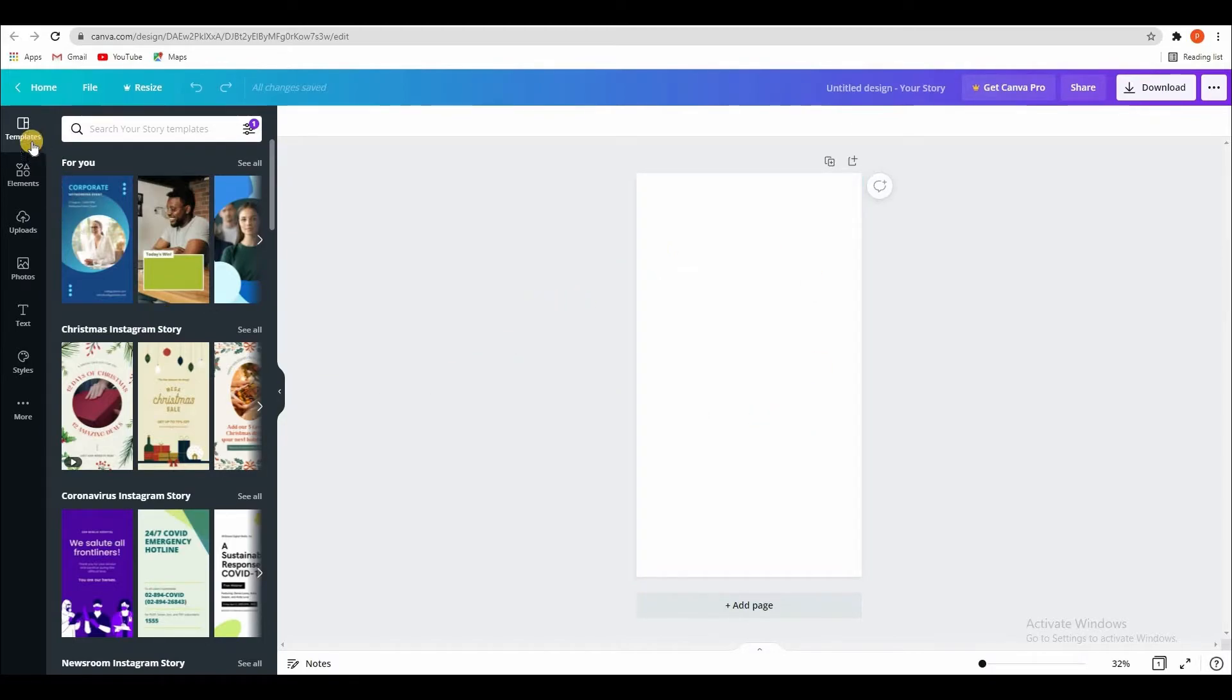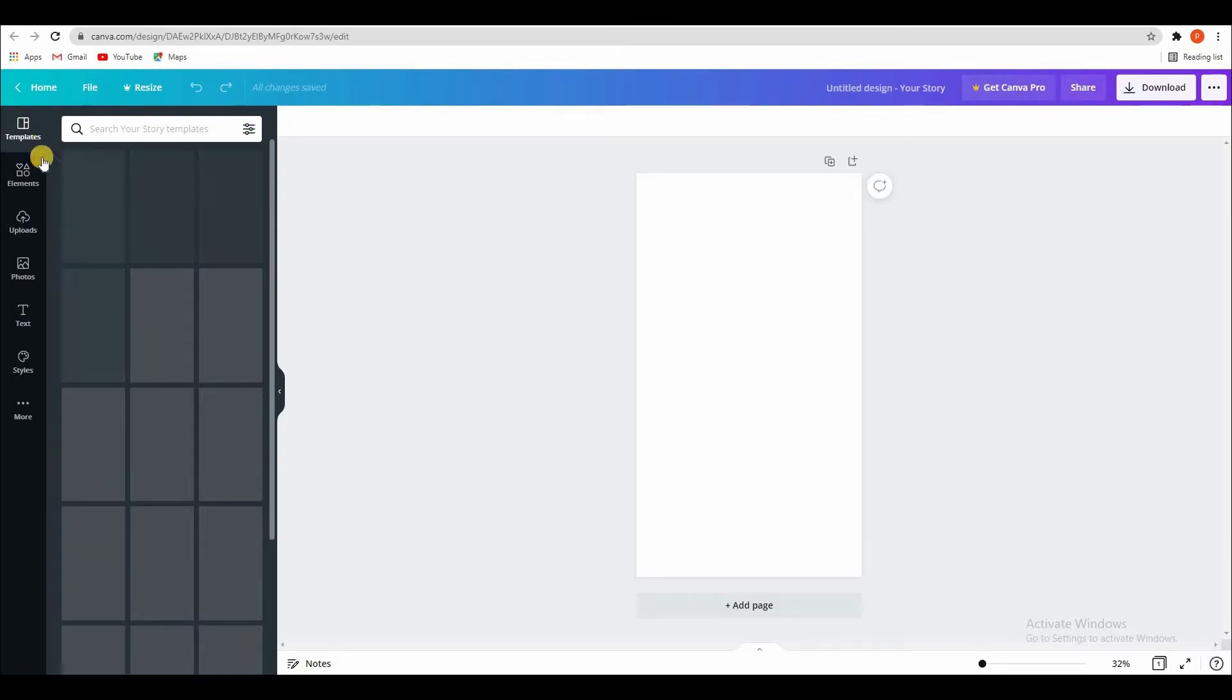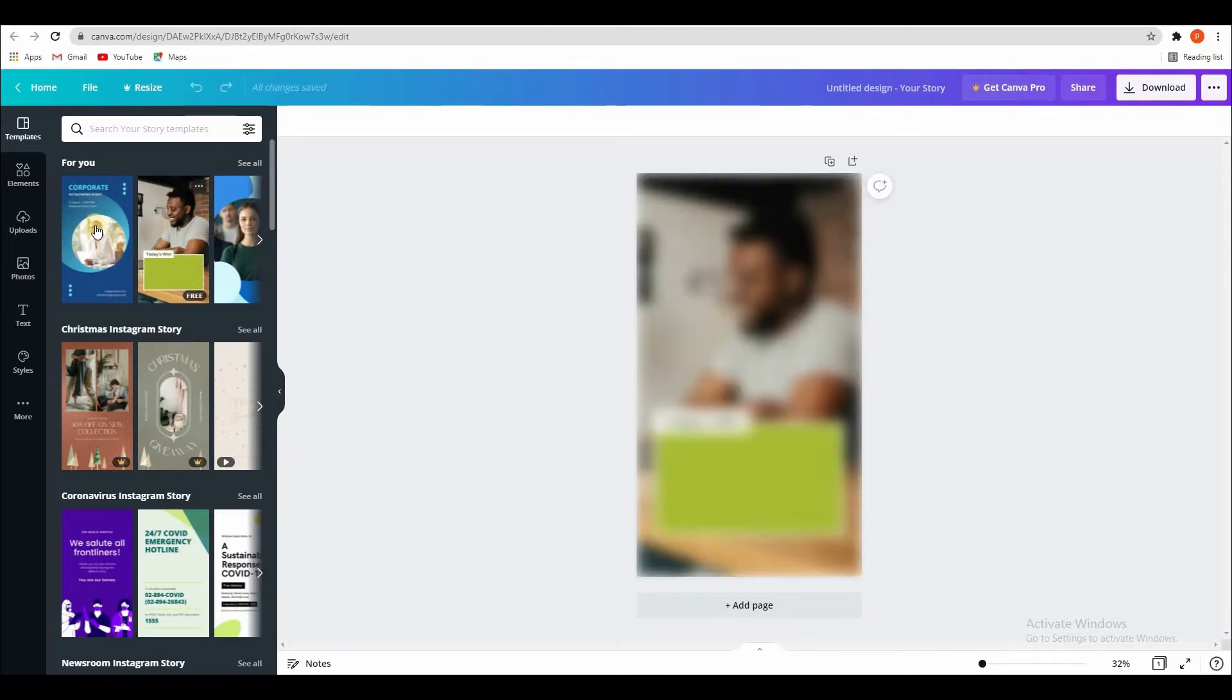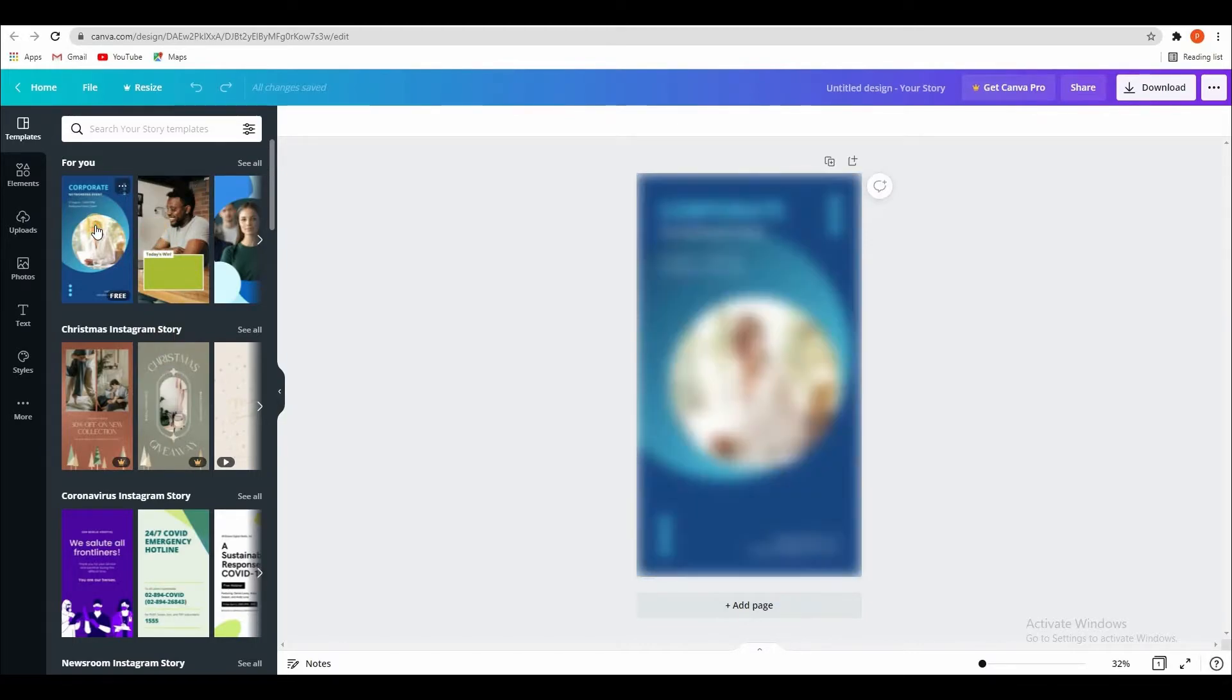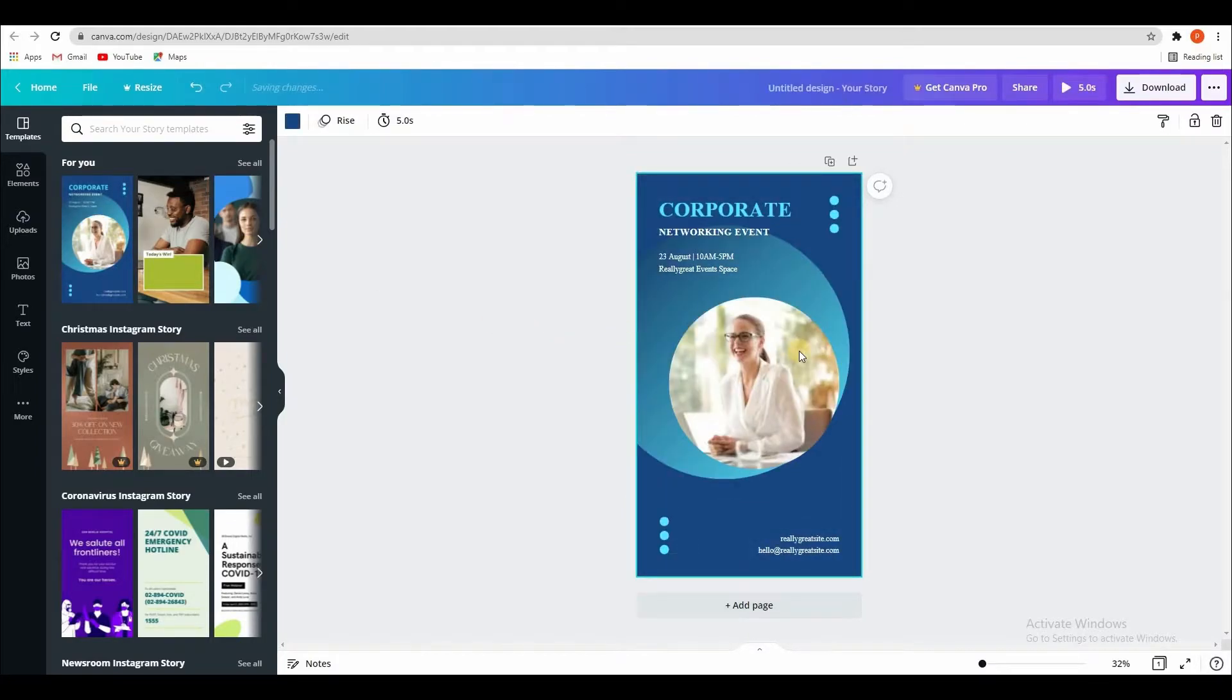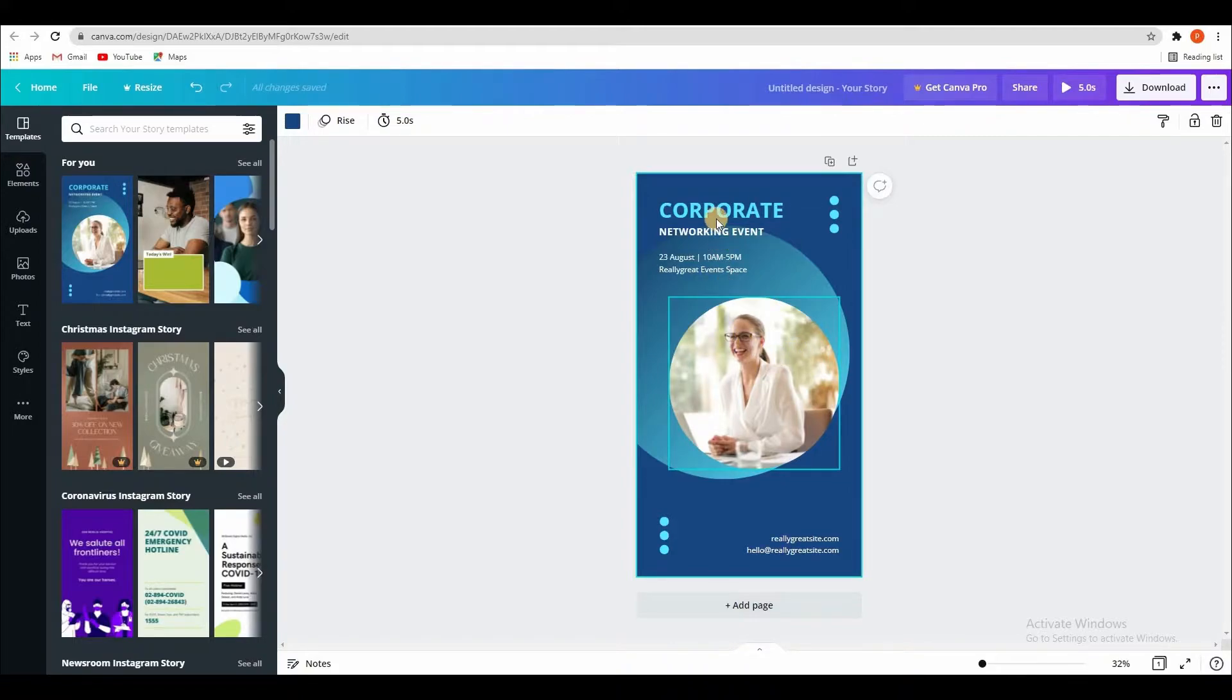Here you can see templates. So here you can see free Instagram stories. See, look at this.